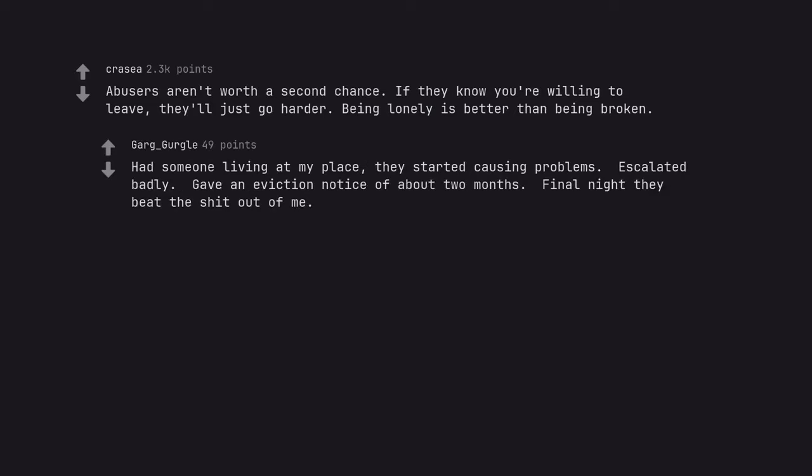Had someone living at my place, they started causing problems. Escalated badly. Gave an eviction notice of about two months. Final night they beat the shit out of me. Evicted and arrested.